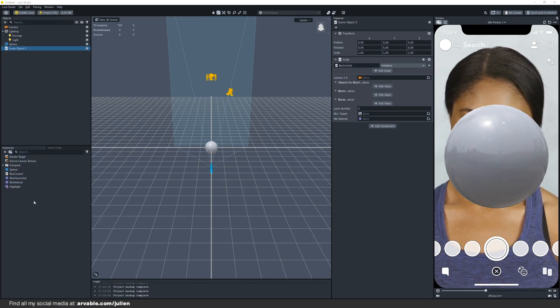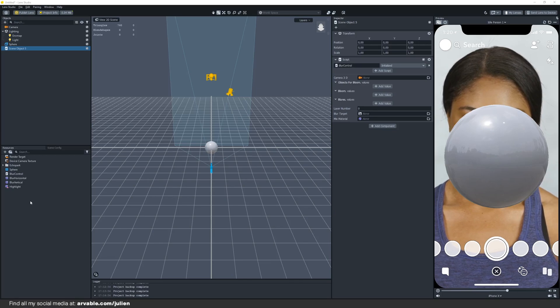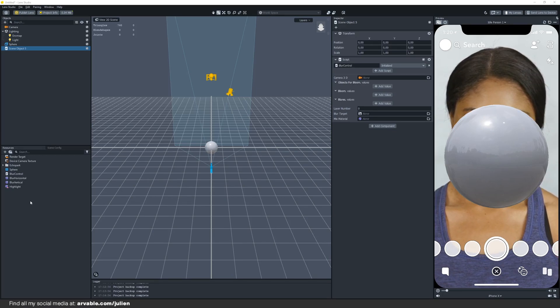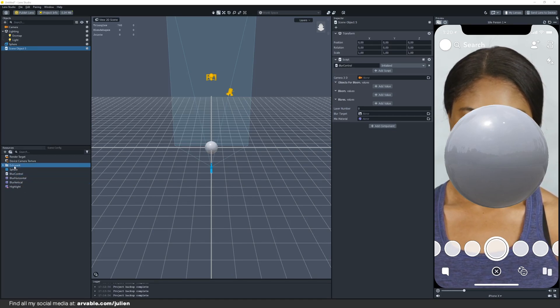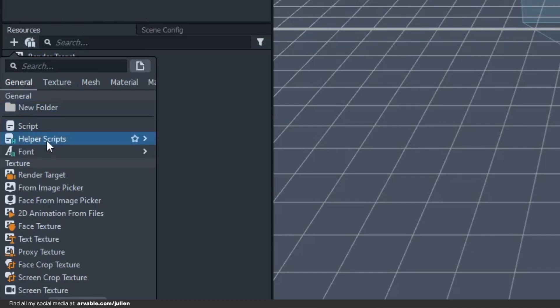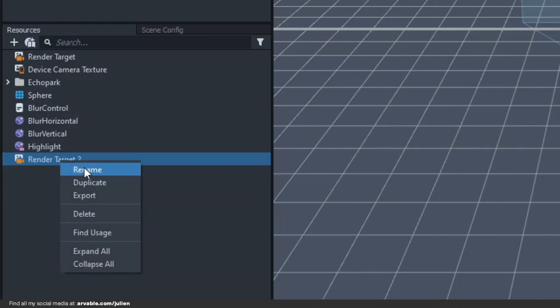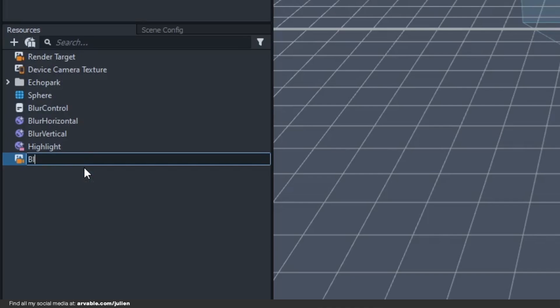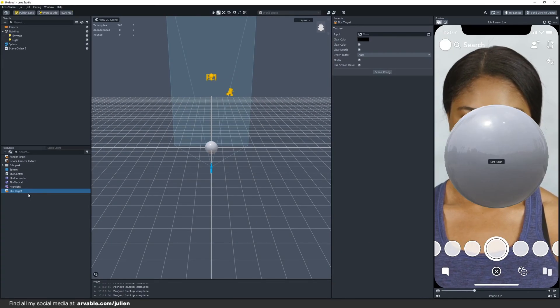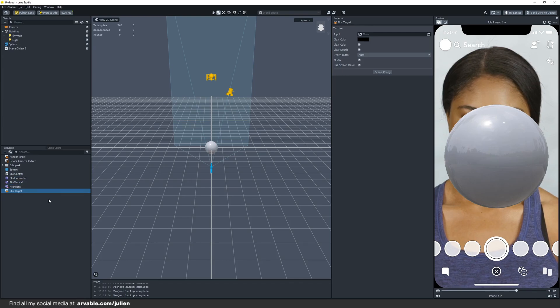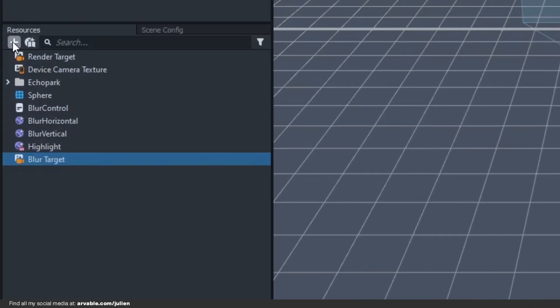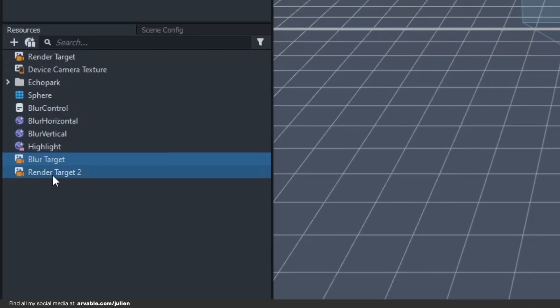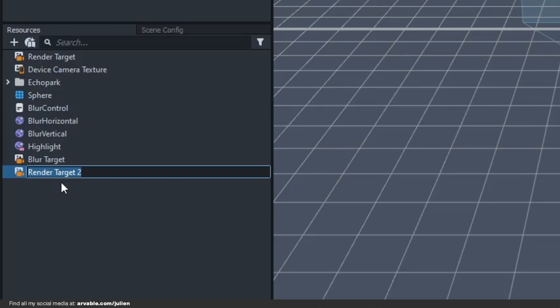Okay, we are now going to create some render targets. It's very easy, just click on the plus right there, click on render target and I will be naming this blur target. There you see some options, we don't need to change that, just add another one, render target, and call that bloom target.